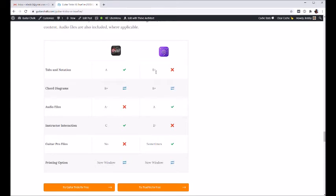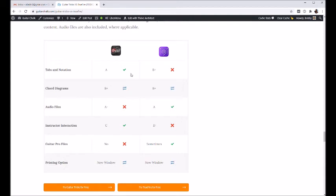Whereas TrueFire, they're kind of leaning on SoundSlice to provide that sort of in the video. So you don't get as much downloadable content there. It just kind of depends on the video. But both do a lot of tabs and notation. That's certainly, they're pretty close in that regard.